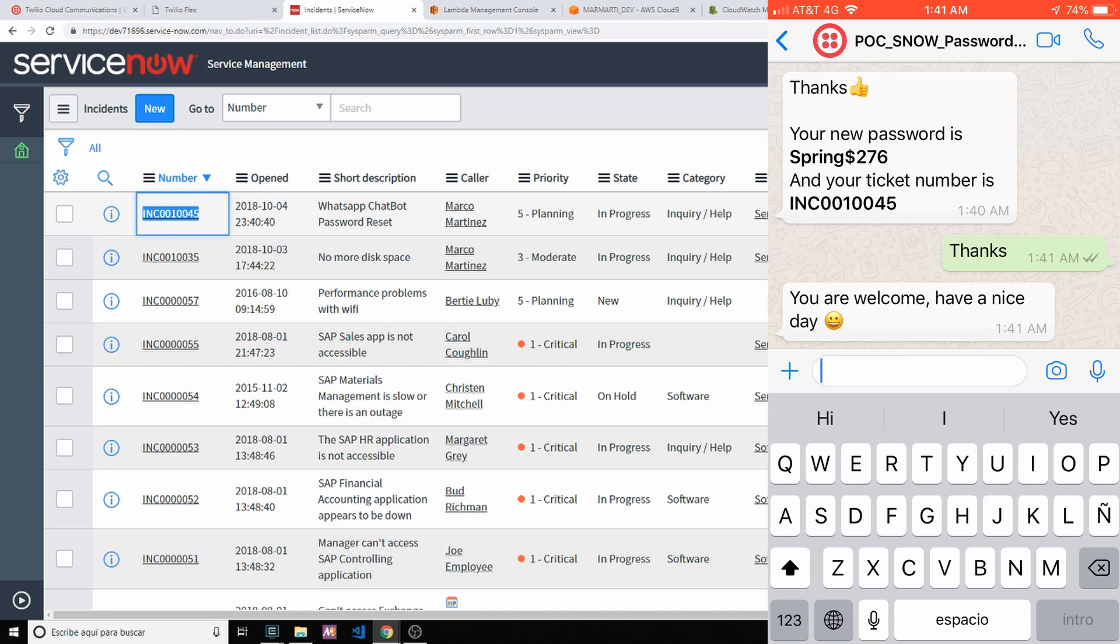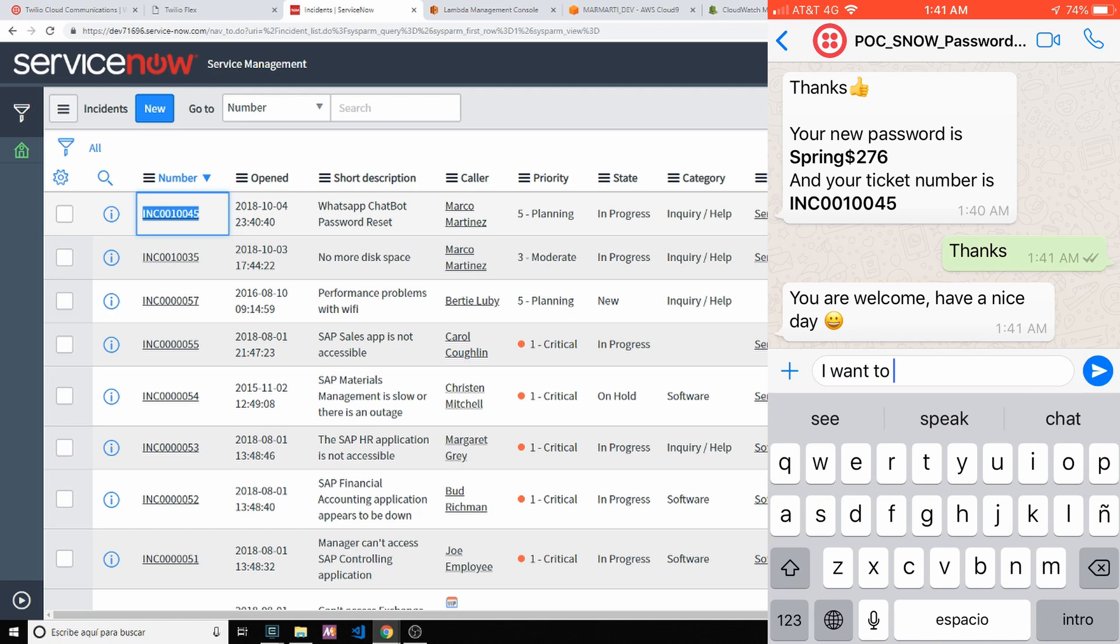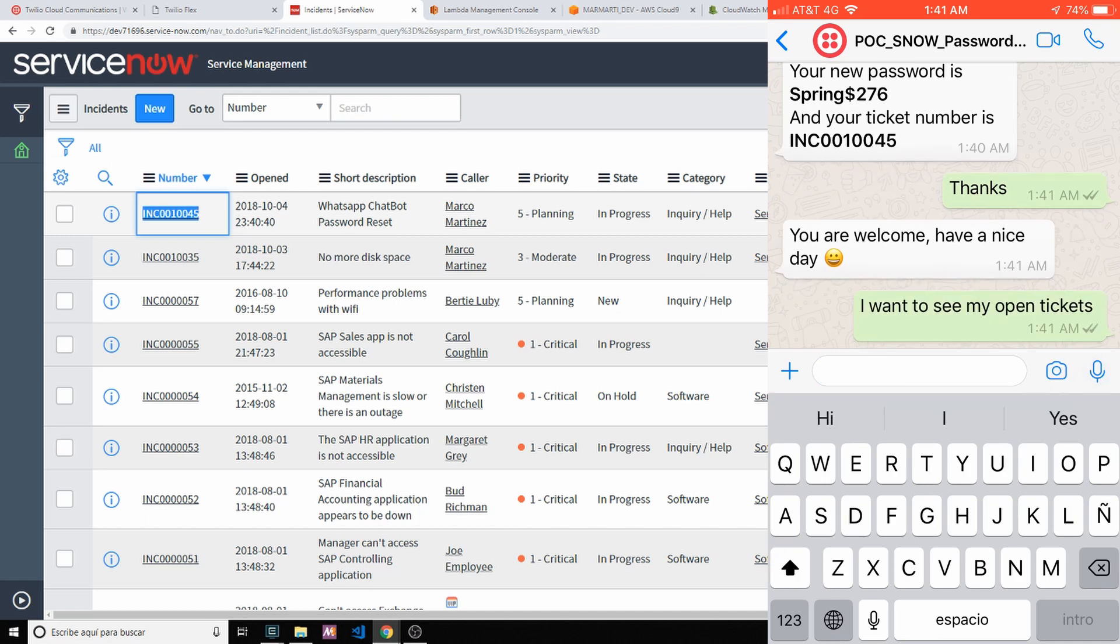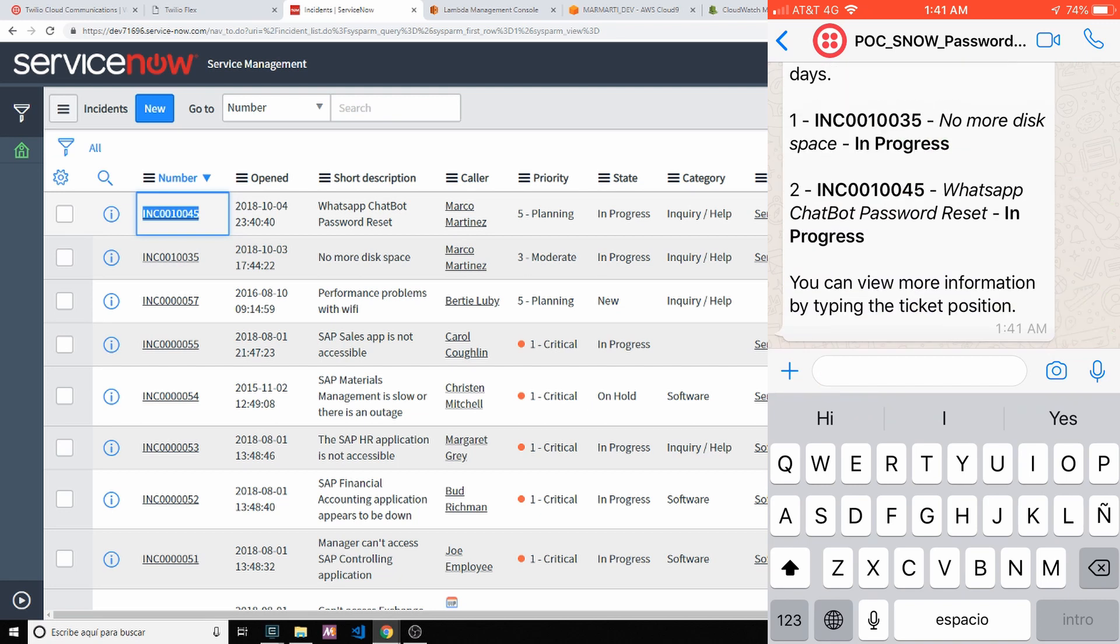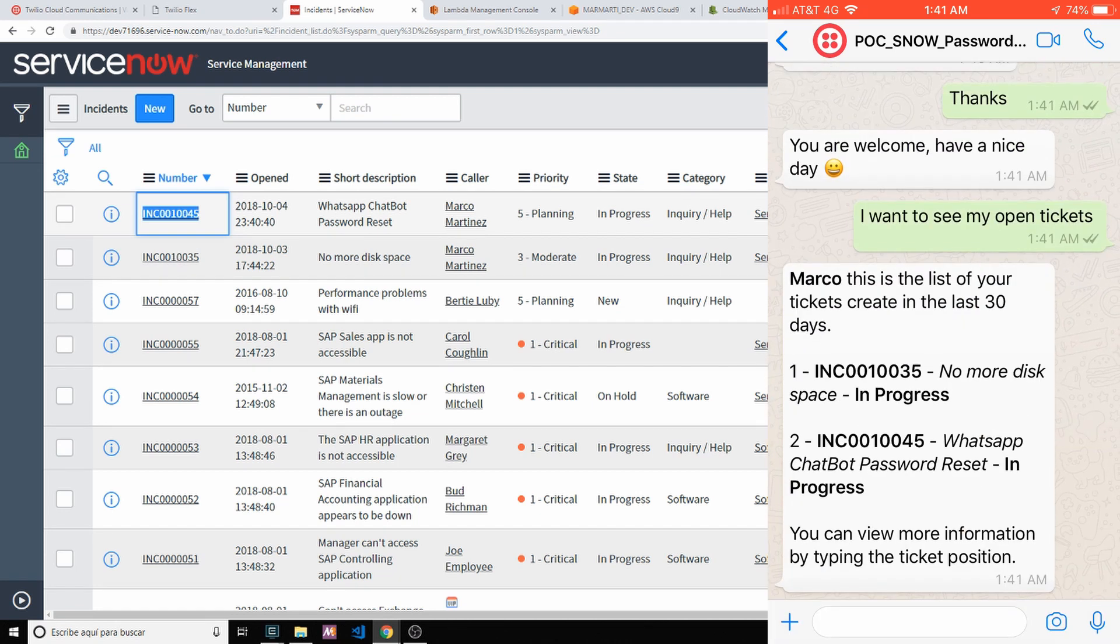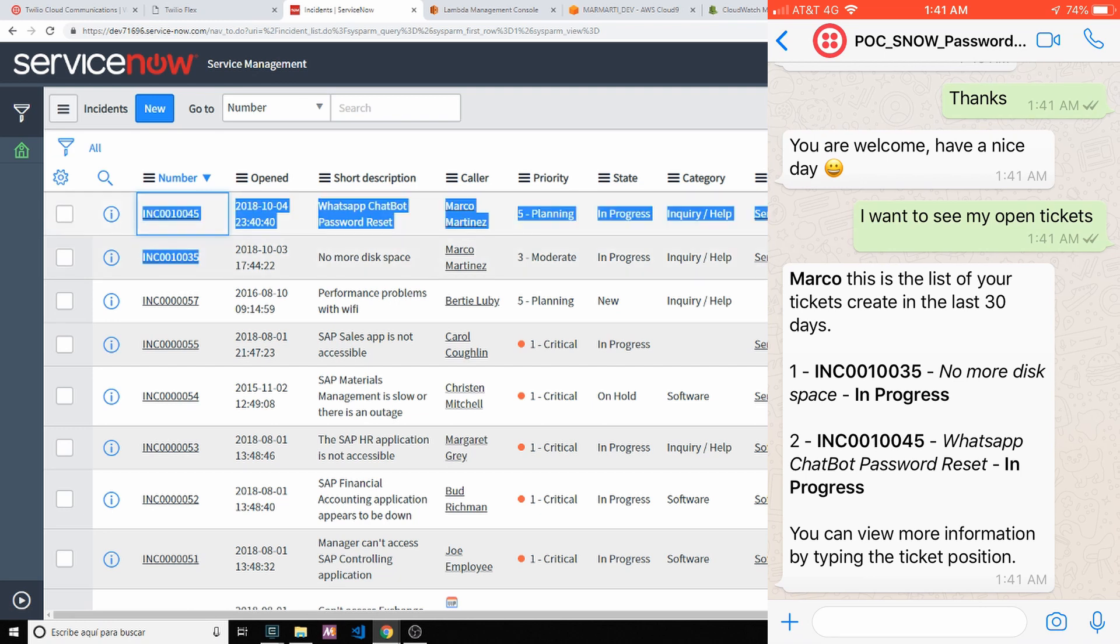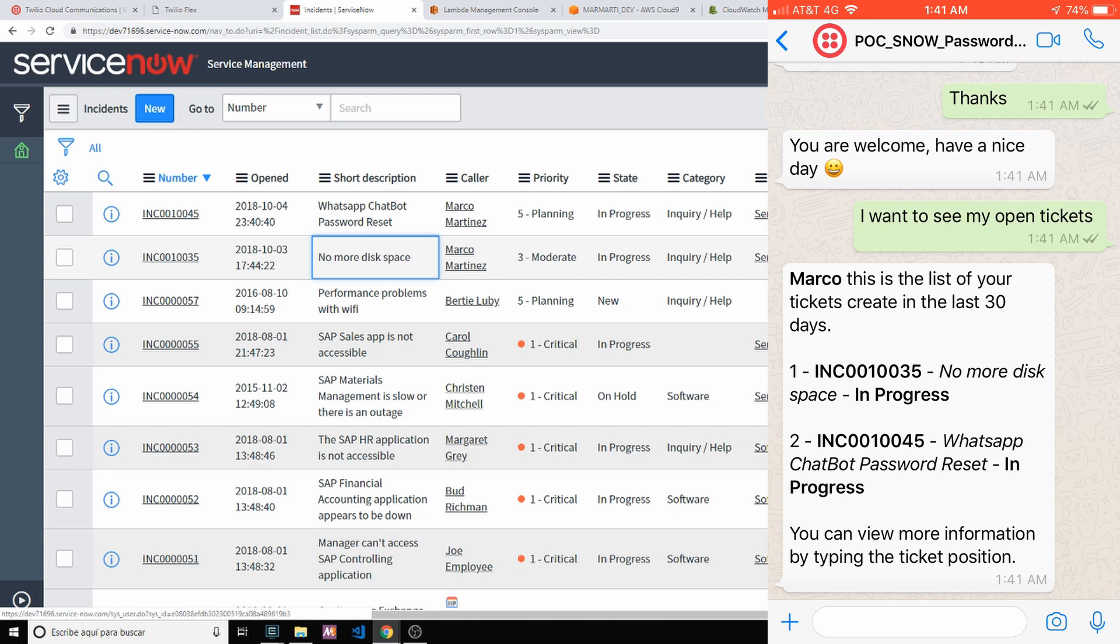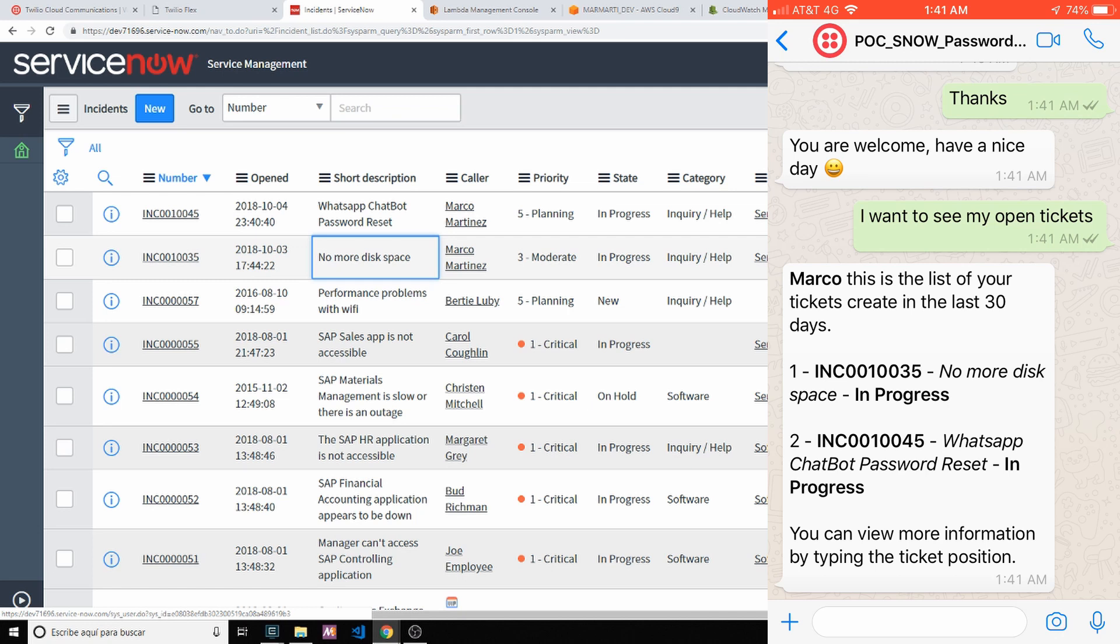So now let's try to see the list of tickets that I have open. I want to see my open tickets, incidents, requests. So that's up to the user. As you can see, on my ServiceNow screen, I only have two tickets open. Marco Martinez has one ticket for the password reset and another one for the no more disk space on the cell phone.